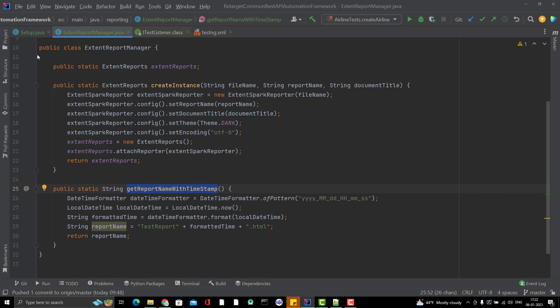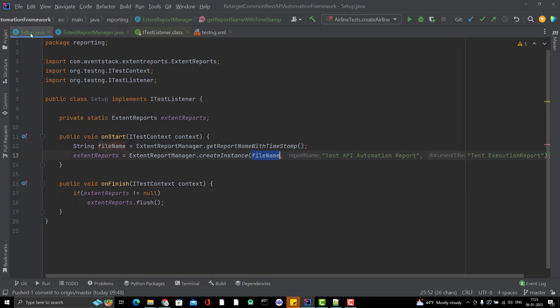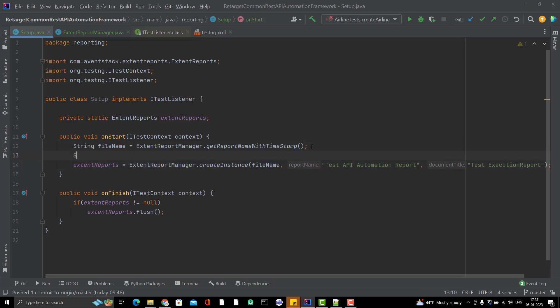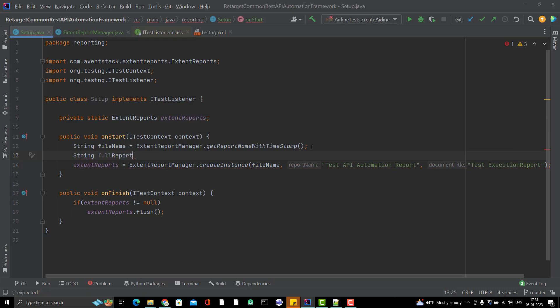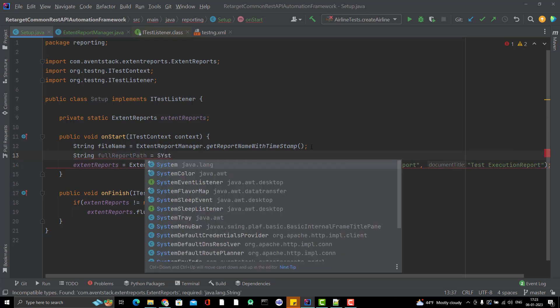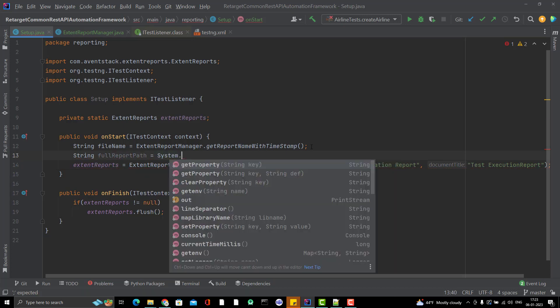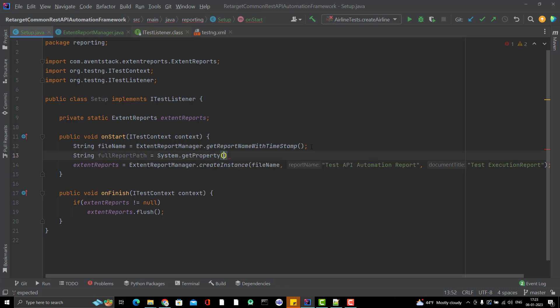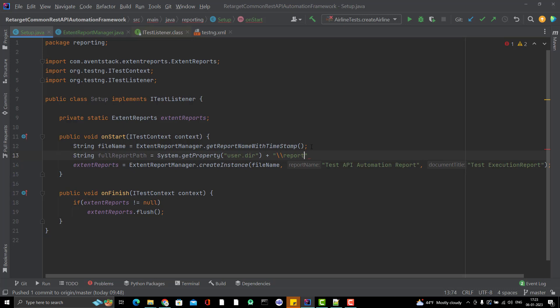File name, it will give you like this. But we need to give some path also, where it should go and store it. What I am going to do is create another variable like string fullReportPath. Inside the main directory like System.getProperty user.dir, inside this I want to create a folder. Maybe I can give the name as reports, then I will attach the file name.